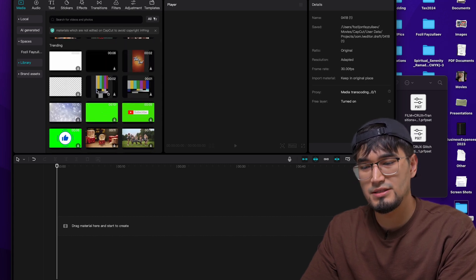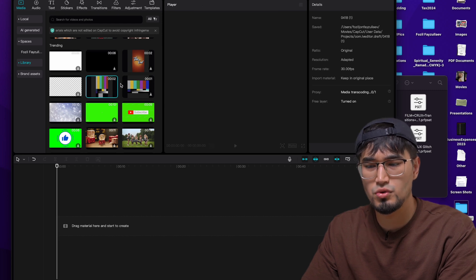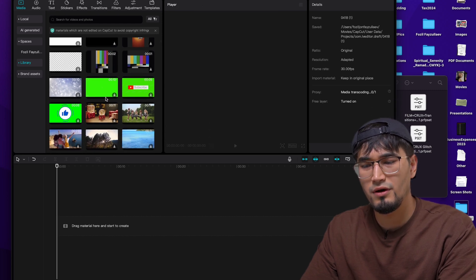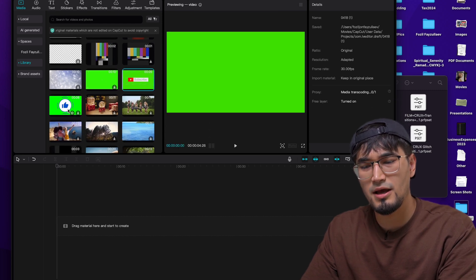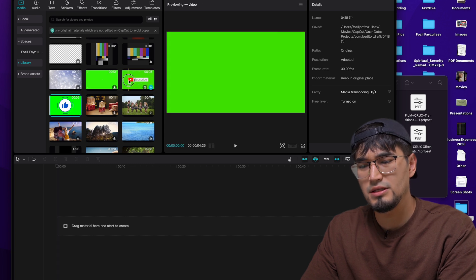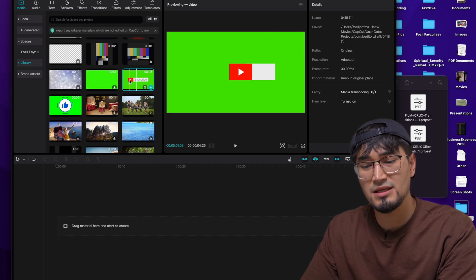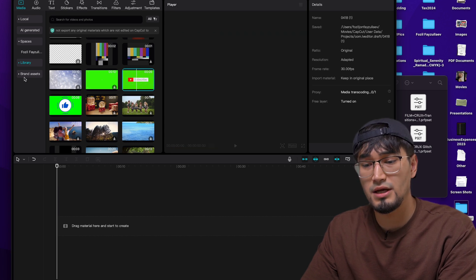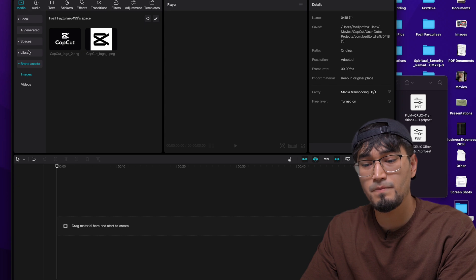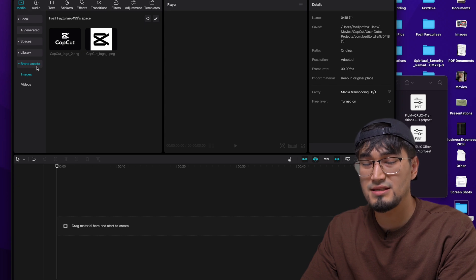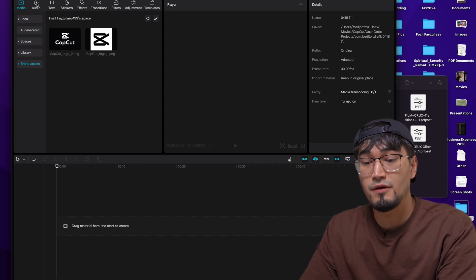In the library, you have CapCut's own custom media that you guys can use. For example, it has beep sounds. Maybe it might be useful. You have the green screens of subscribe, like. You guys can easily remove this with the masking tool, which I'm going to show you guys later on in this video. And then in the brand assets, it has CapCut's own brand assets.